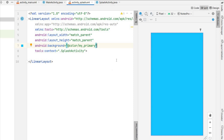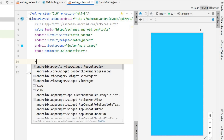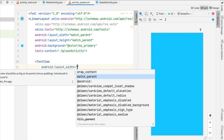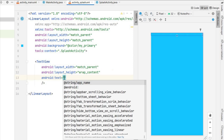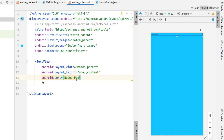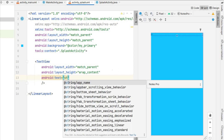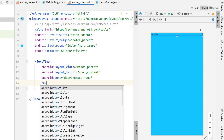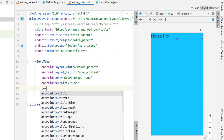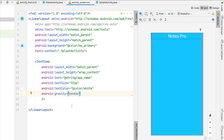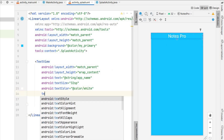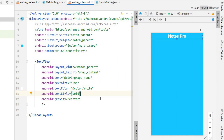Add a TextView for the app name with width match_parent and height wrap_content. For the text, instead of hard-coding, reference strings.xml with @string/app_name so it shows 'Notes Pro'. Set text size to 32sp, text color to white, gravity to center, and text style to bold.